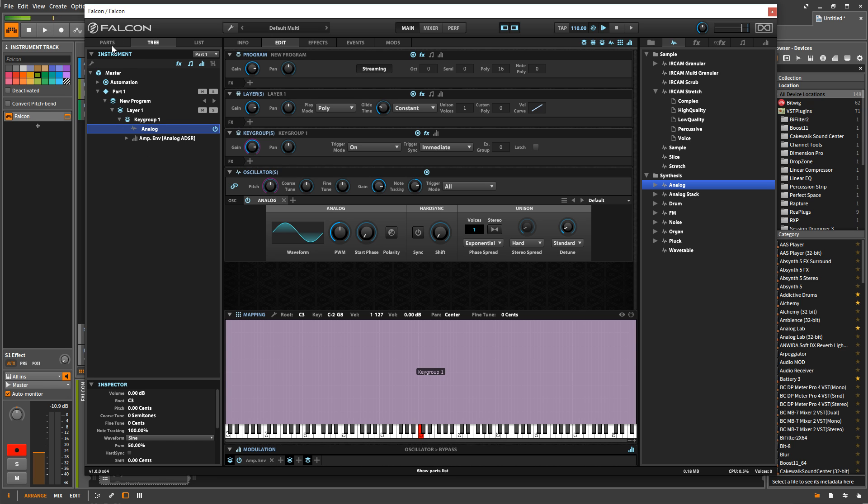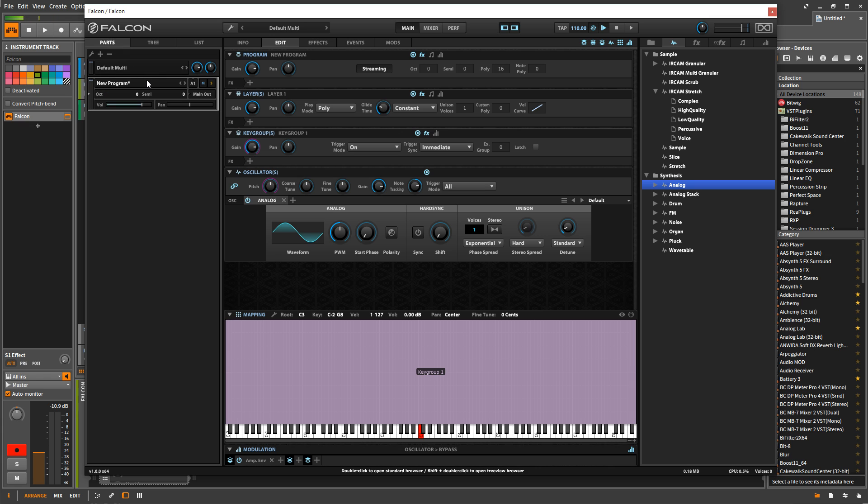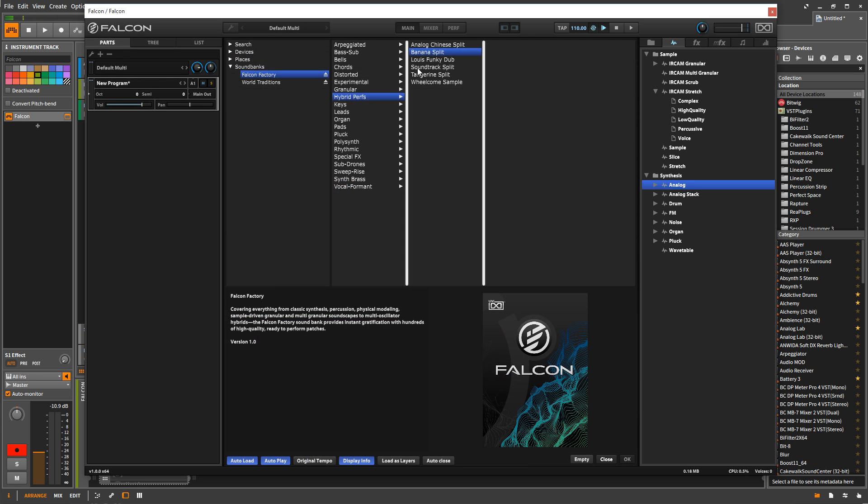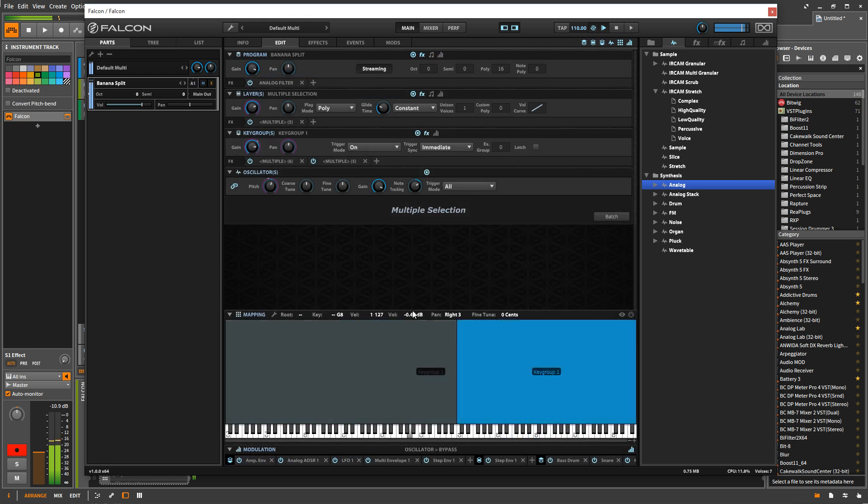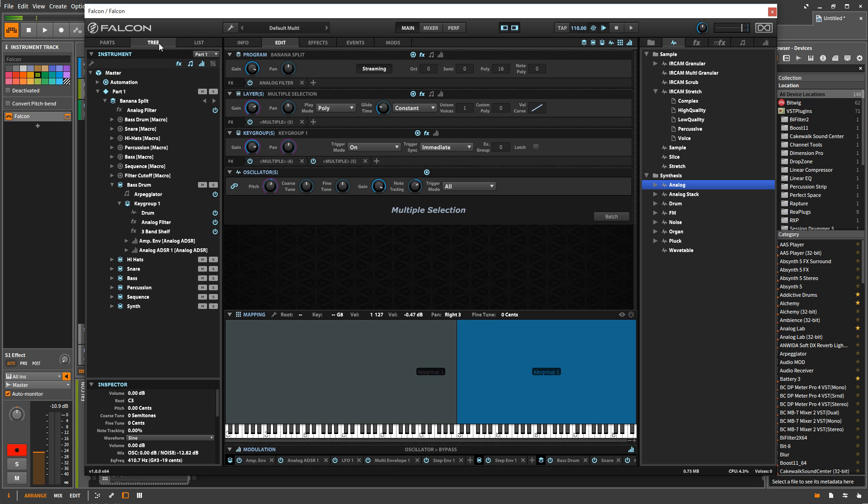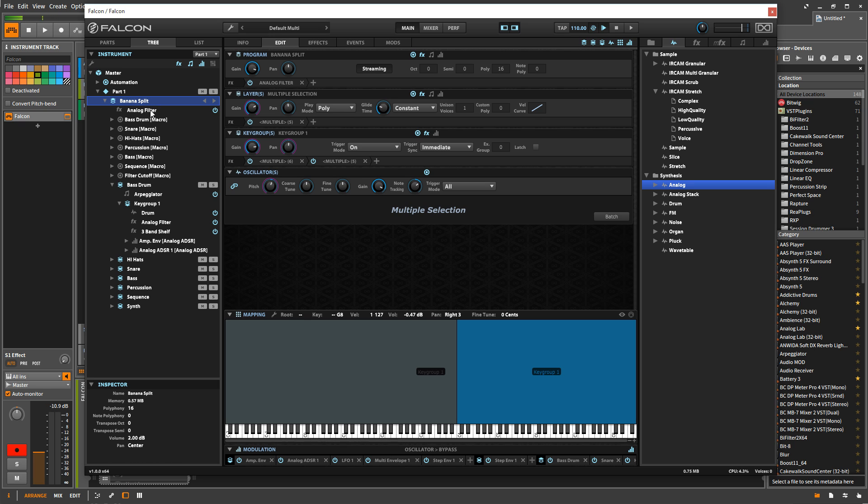Let's look at that complicated patch again, and see what it looks like. So again, it doesn't look that much different from here, but when we go into the tree view, we can see everything that's going on. And here, we see this is the program, the program level, and there's an analog filter at the program level. So that analog filter is going to affect all the layers, all the key groups, and all the oscillators.